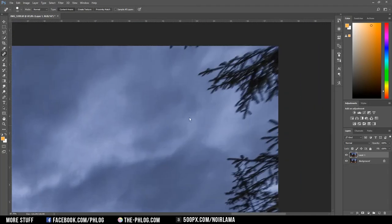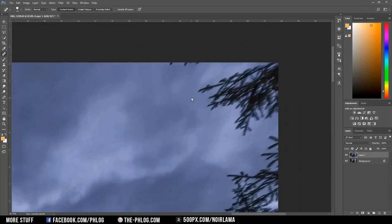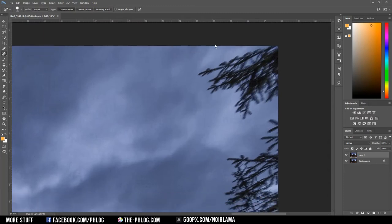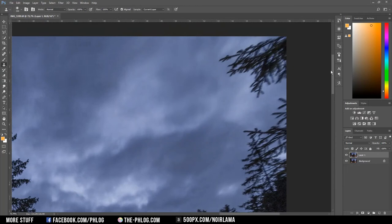And I also want to get rid of the tree branches in the sky. Again I'm using the healing brush tool first. And for this big branch here I'm just going to use the clone stamp tool.